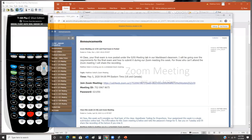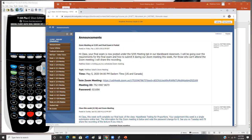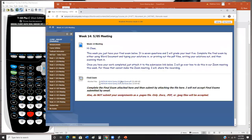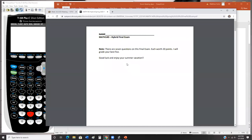All right everybody, we made it — final week of the class. When you log into the Blackboard classroom and look under Week 14, the 5/05 meeting, you'll see your final exam. Your final exam has seven questions on it. Each question is worth 20 points and I'll grade your best five. If you do all seven and miss two, you can still get a hundred.